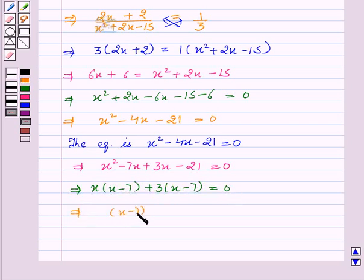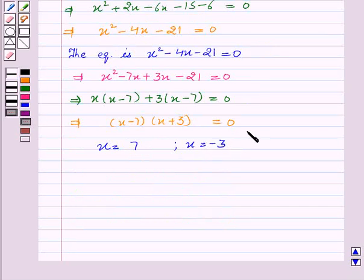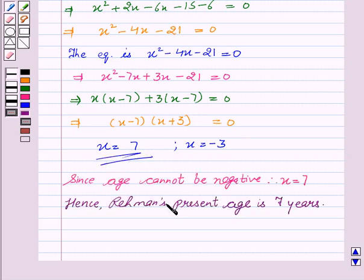Taking x common: x(x minus seven) plus three(x minus seven) equals zero. This implies (x minus seven)(x plus three) equals zero, giving x equals seven and x equals minus three. Now since age cannot be negative, therefore x equals seven. Hence Rahman's present age is seven years.